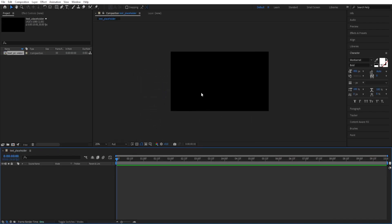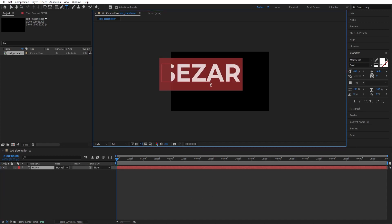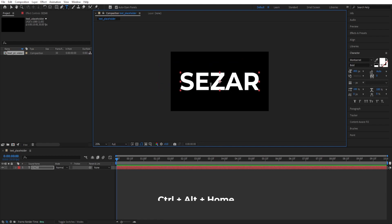Press Ctrl T for Type Tool. Click here. Type in your text. Ctrl A to select everything. Ctrl Alt Home to center the anchor point. Ctrl Home to center this to the screen.